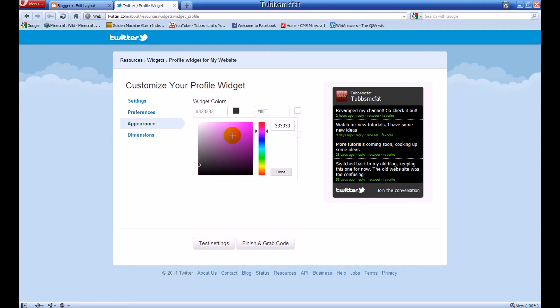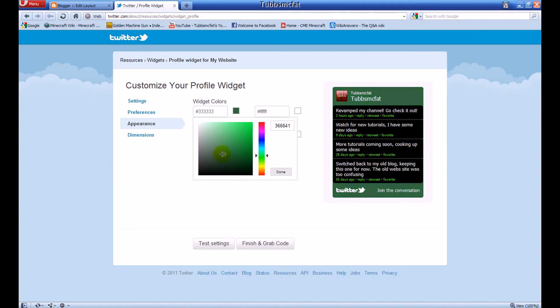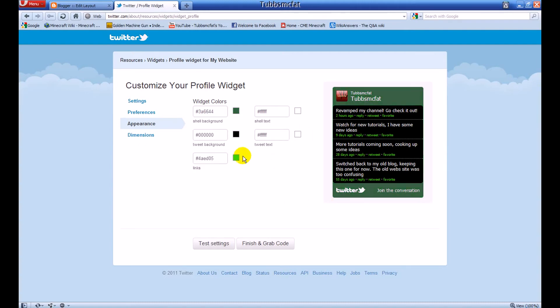So let's go ahead and customize it. Right here under the widget settings, we can go ahead and customize our color — whatever you want. You can see it automatically changes to give you an instant feedback preview.